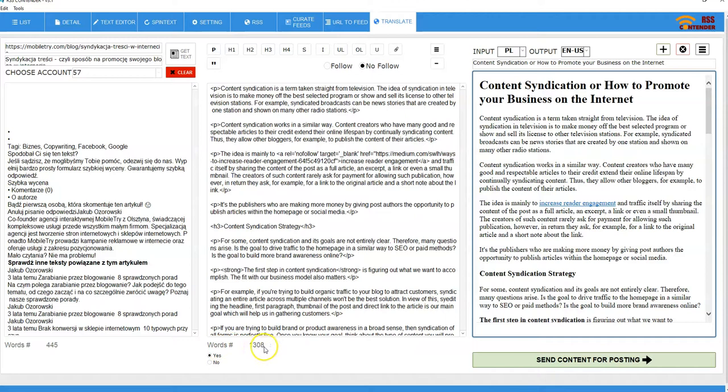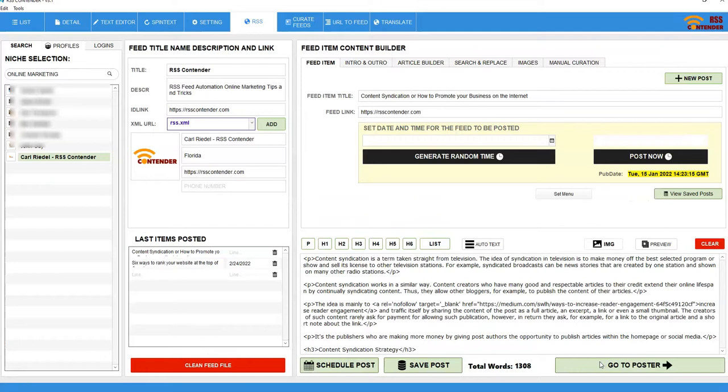Click and send this content for posting. And just do that. Then I'm going to set the time. I want this to go out. I want it to go out right now.